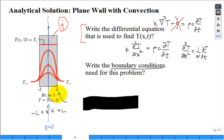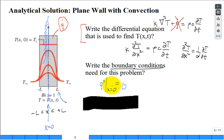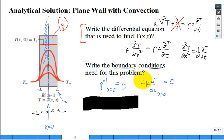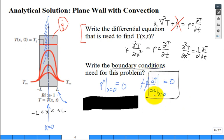At X equals zero, the symmetry condition is like being thermally well-insulated. The heat flux Q-double-prime at X equals zero is zero. From Fourier's law: Q'' = -K dT/dx at X=0 equals zero. This means the slope of the temperature profile at the center line is flat — equal to zero — at all times. That is the symmetry boundary condition.